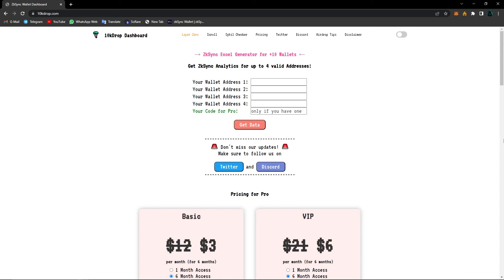So our website is 10kDrop. 10kDrop is a website that provides data about your wallet on different chains. Right now, as you can see here, there are Layer 0, ZK Sync, and Scroll Networks available. All you have to do is choose one of them.